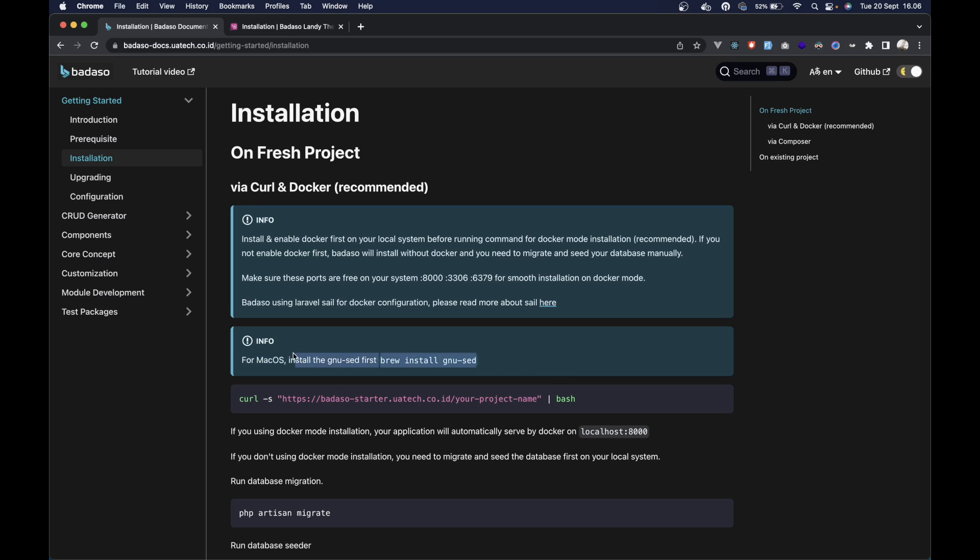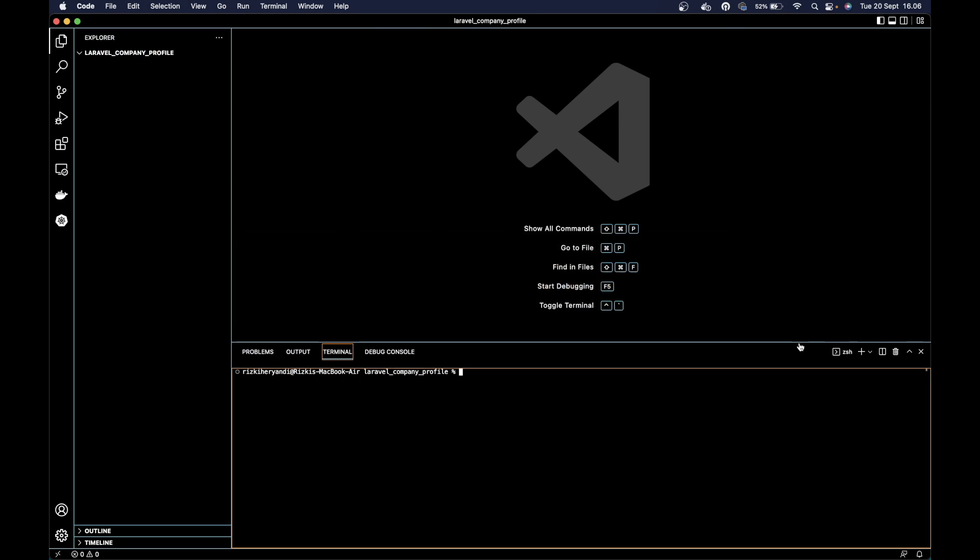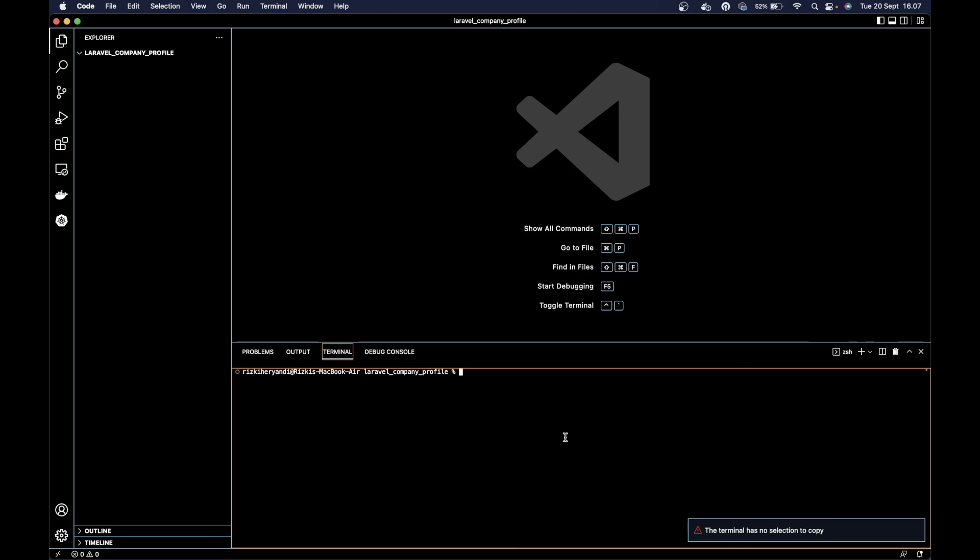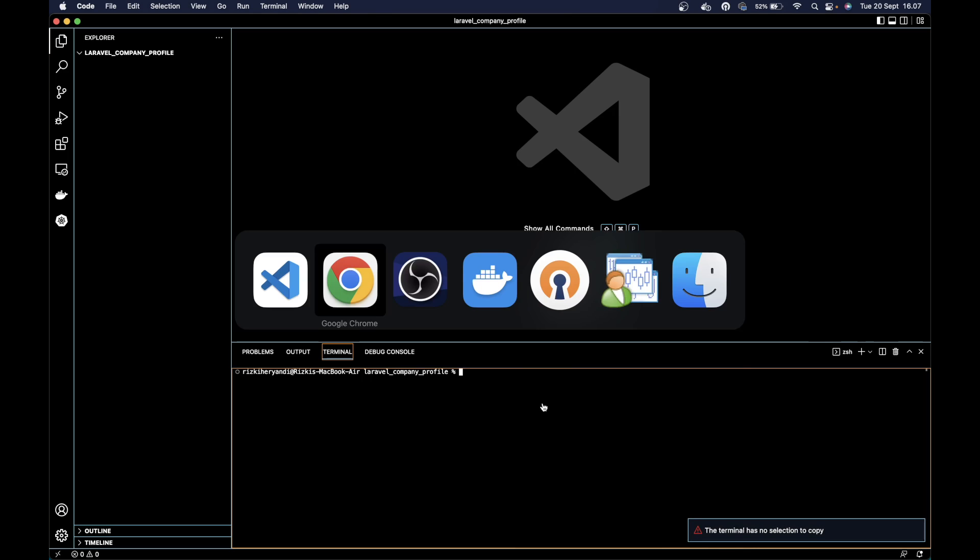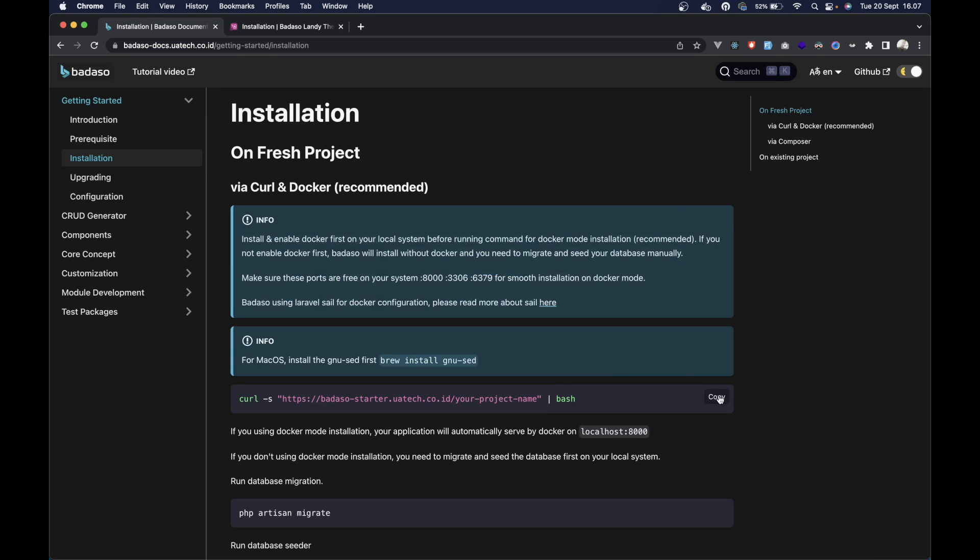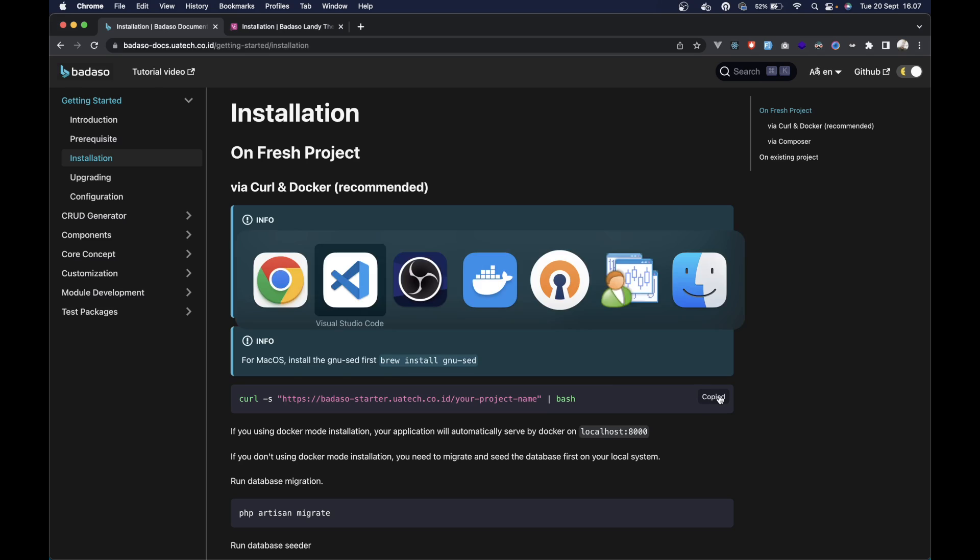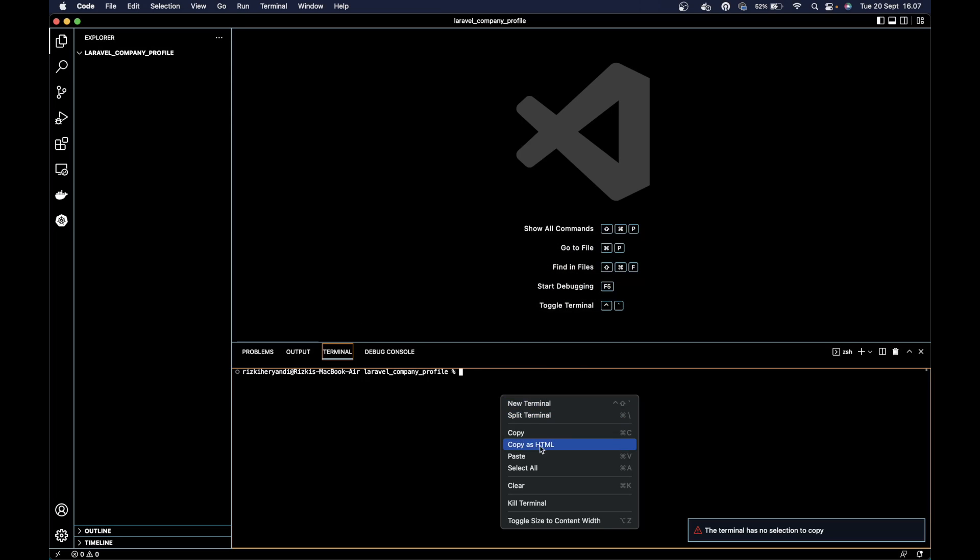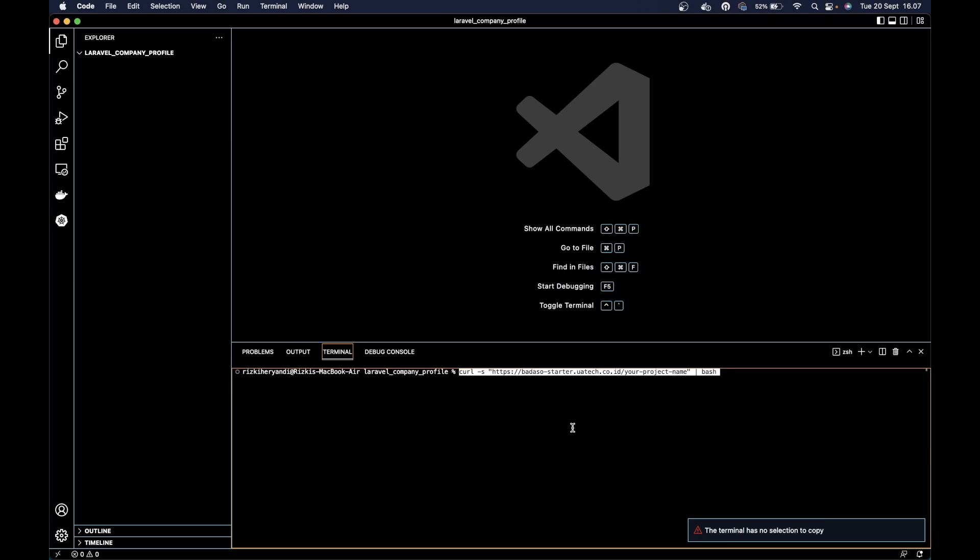For macOS, install the GNU set first, and then we can run this command on our terminal. Just copy it and paste. For your information, you can change the project name, but let it be for now. Just run it.